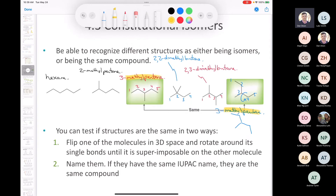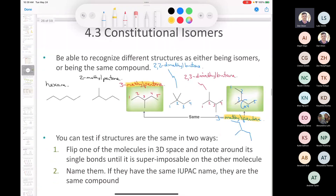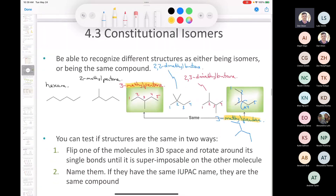You can test whether structures are isomers or the same compound in two ways: flip one molecule in space and rotate single bonds until it becomes superimposable on another, or simply name them both — if they have the same name, they're the same compound.